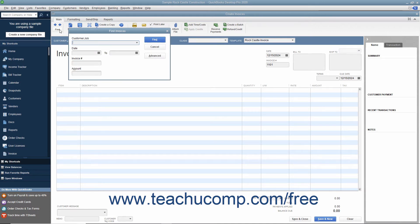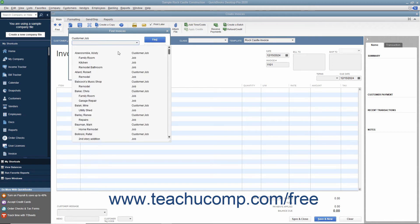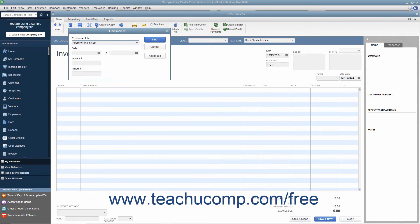In the Find Form Type window, you will see different parameters for the type of form you selected that can be used as the search criteria. Type what you are looking for into one of the available search parameter fields, and then click the Find button.